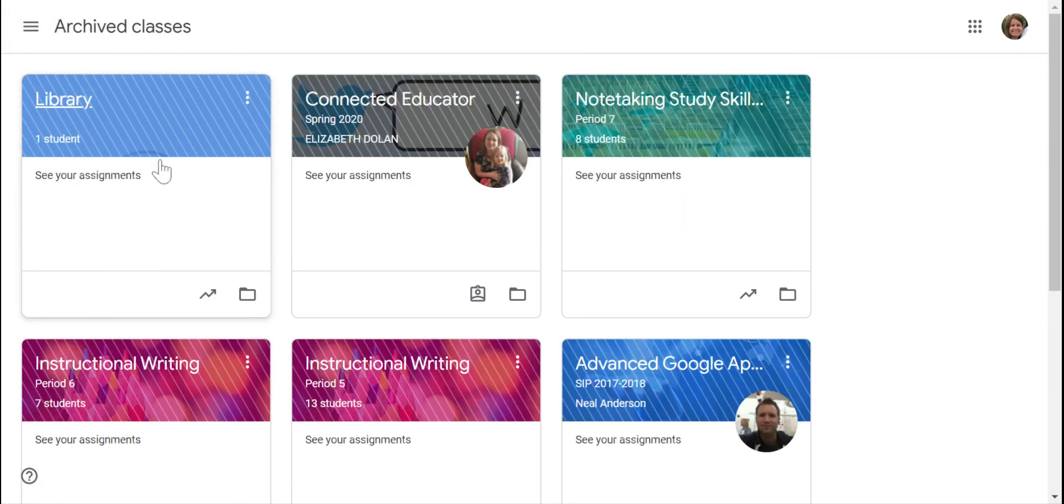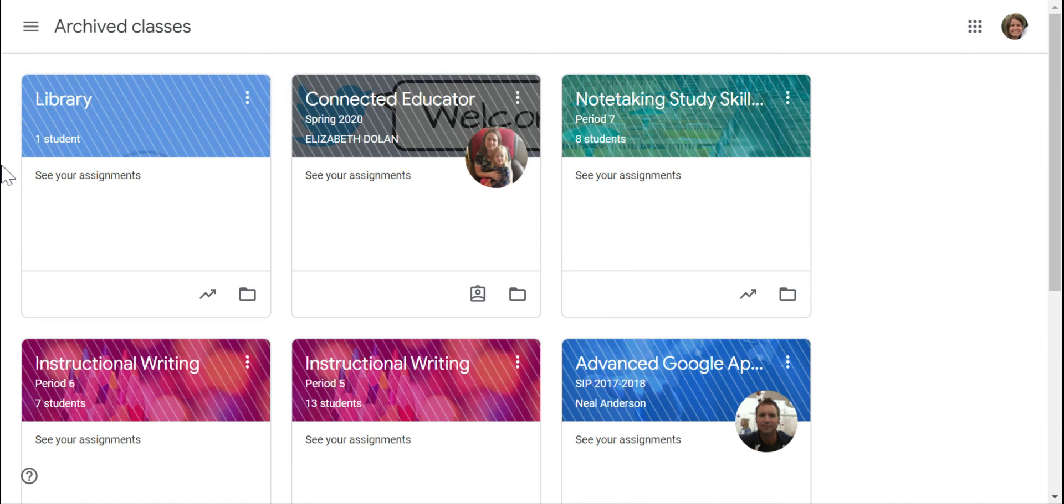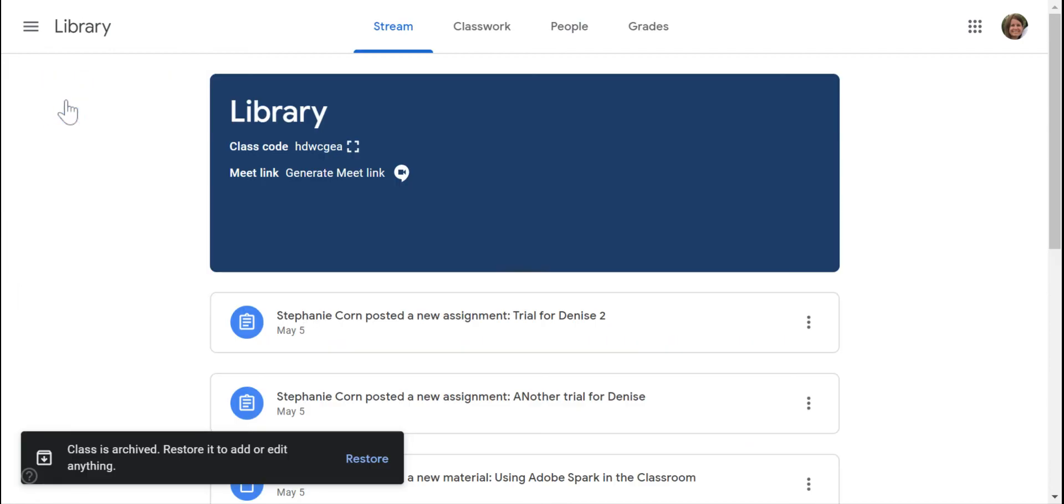There it is, that's what those lines across the header mean, is that it's archived. So I can click on it, I can view it, I just won't be able to make any changes to it.